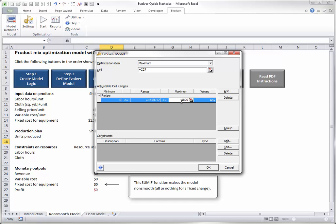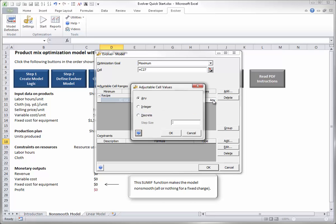If you click the drop-down next to the Any label, you see the following dialog box. If you accept the Any default, this means that any values in the 0 to 1800 range, even decimal values, can be chosen. For this model, you should select the Integer option. Then Evolver will search only through integer values in the adjustable cells, which makes physical sense for this model.